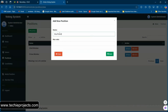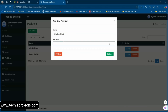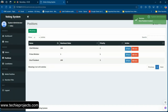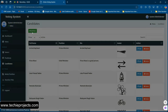Let's create a position — for example, Vice President. You can set the maximum number of votes, say 100, and save it. A new position called Vice President is now created, and we can now add candidates for that position.